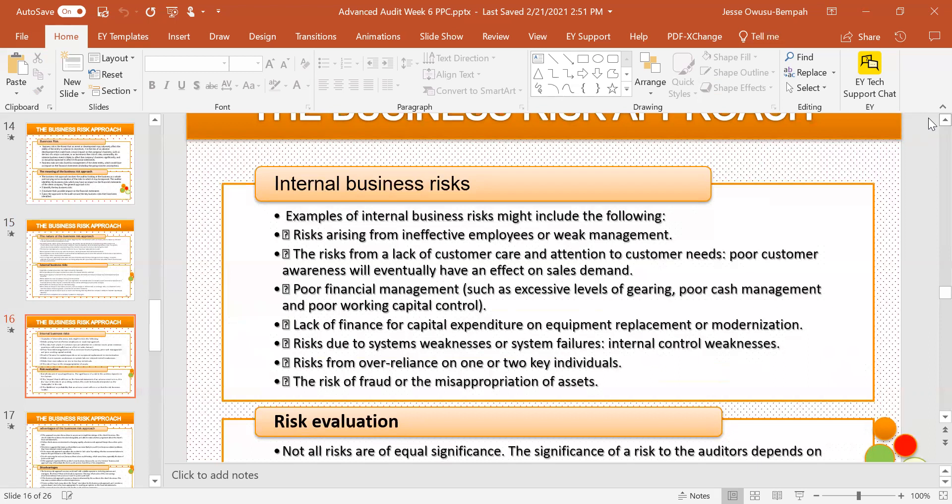Internal business risks include: risks arising from ineffective employees or weak management; risk from a lack of customer care and attention to customer needs; poor financial management; lack of finances; risk due to system weaknesses; and risk of fraud and misappropriation of assets. These are things that happen within the organization that constitute business risks.